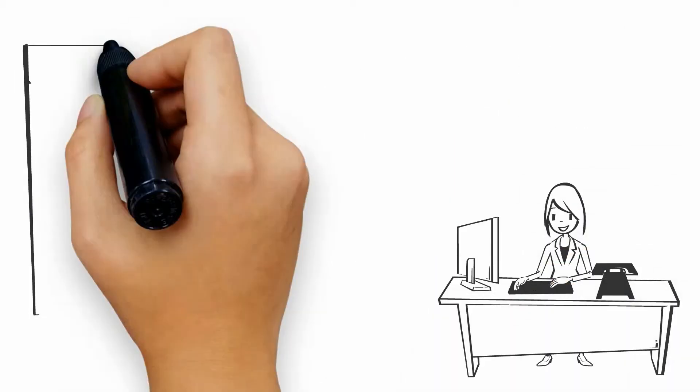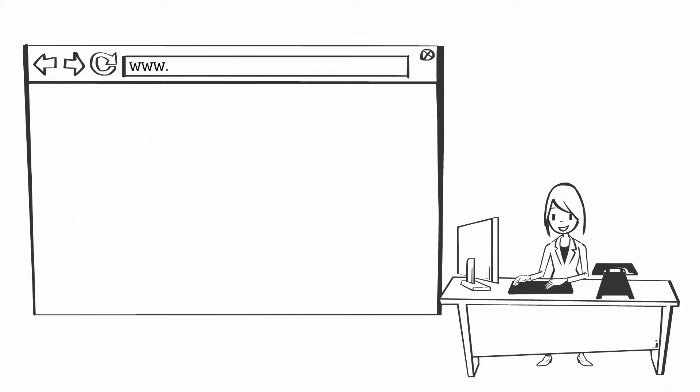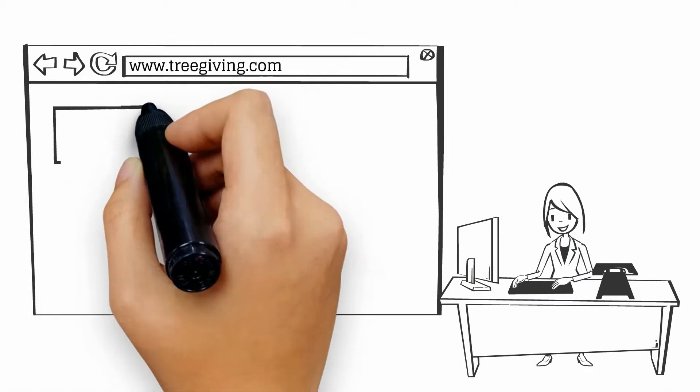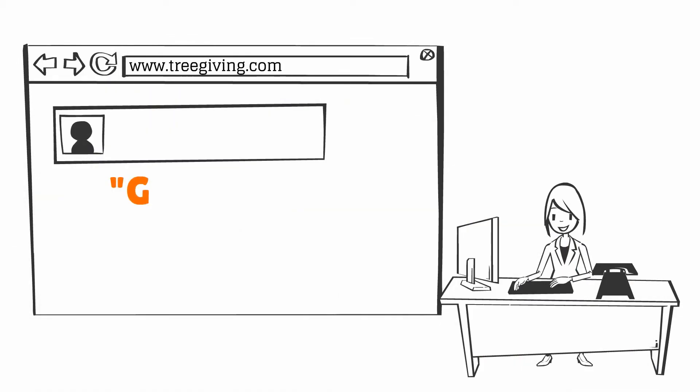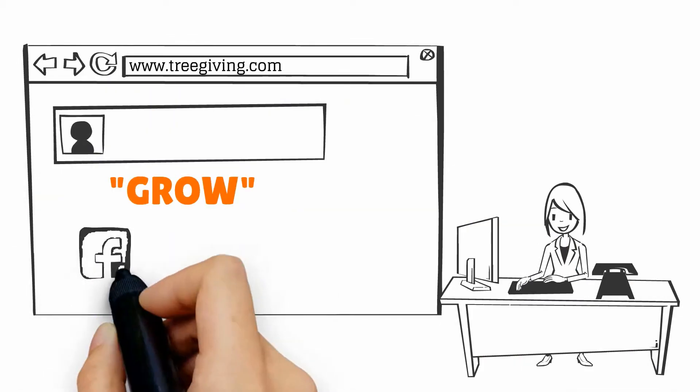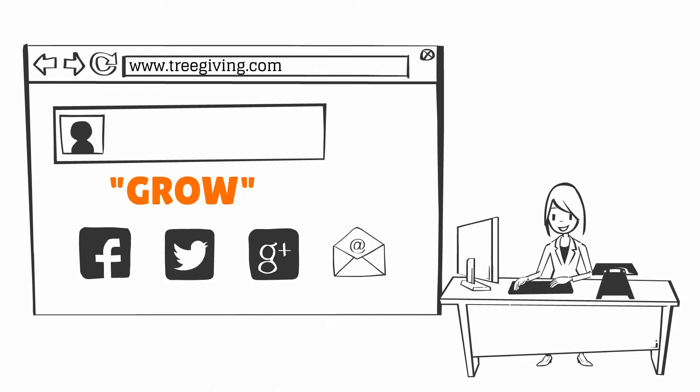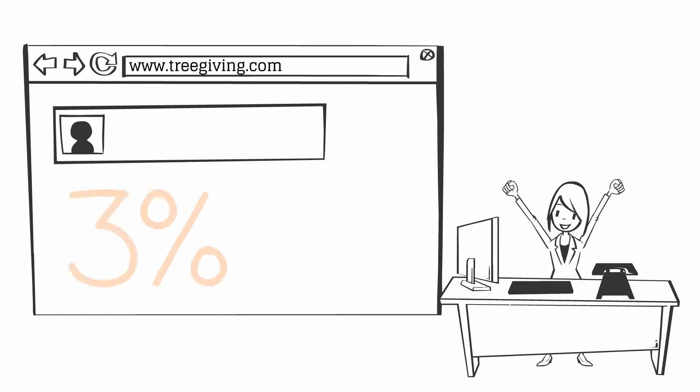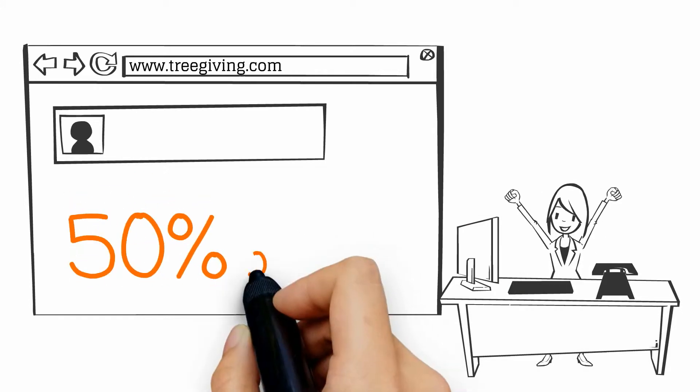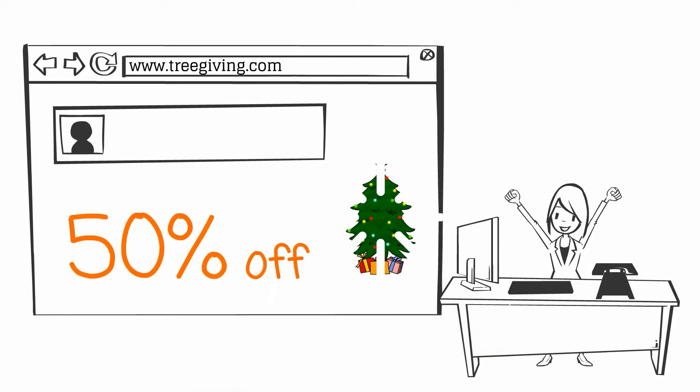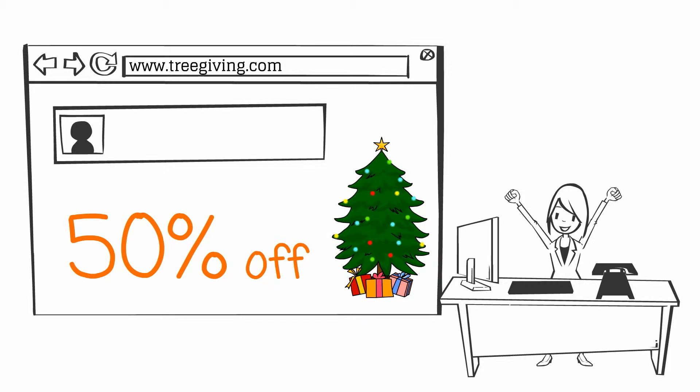To begin, create an account at TreeGiving.com. Then create a unique Grow promo code to share with your network of family and friends that will help them save over 50% off their Christmas tree purchase this year.